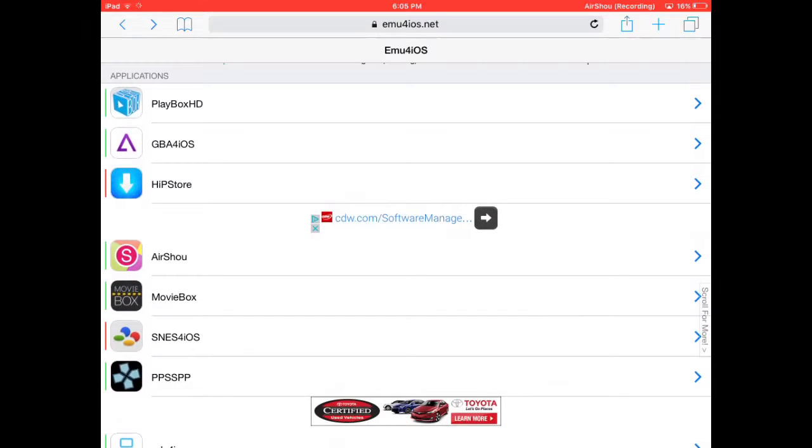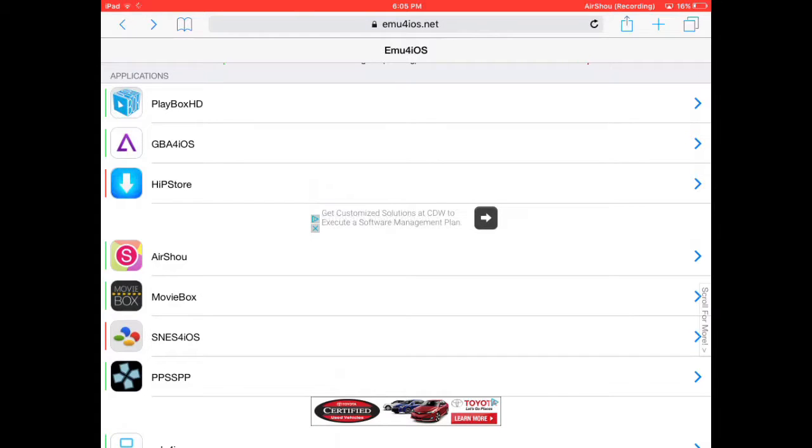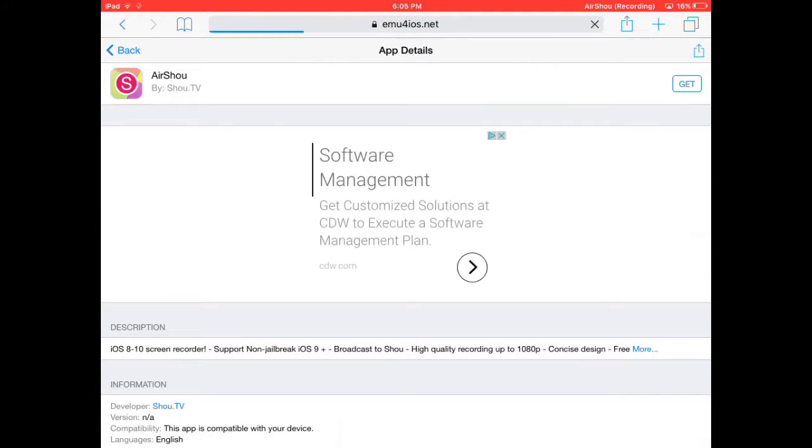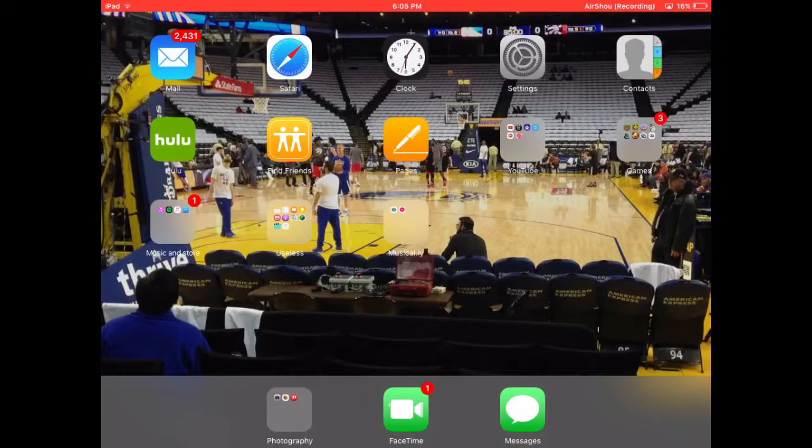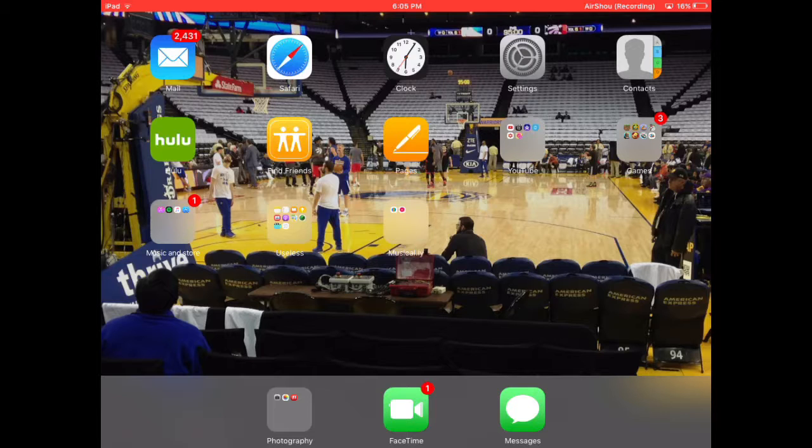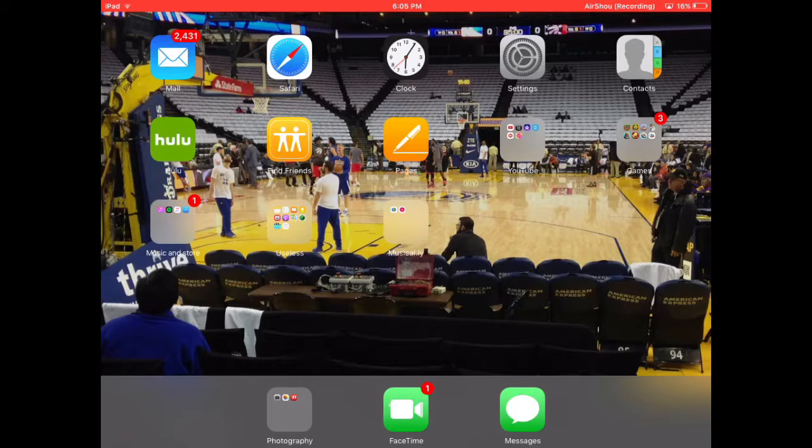But AirShou has been good. It's a little bit delayed with the sound in the video, but if you're just a starting YouTuber, it's not too bad. So you just click on AirShou or iRec if you want, and you're going to click Get. I have already installed this so I'm not going to get it.